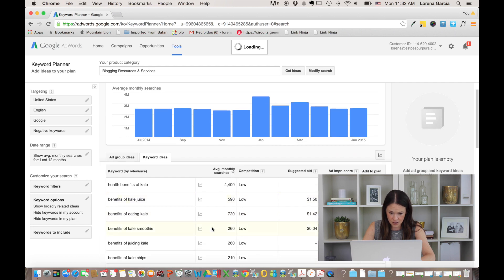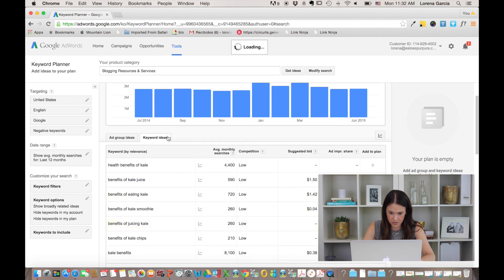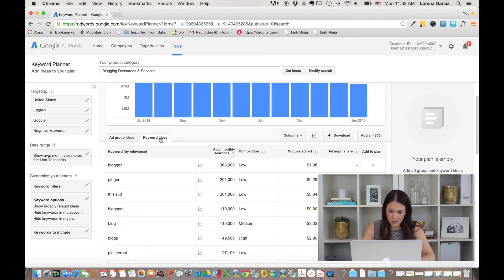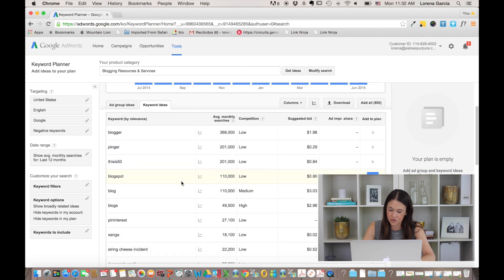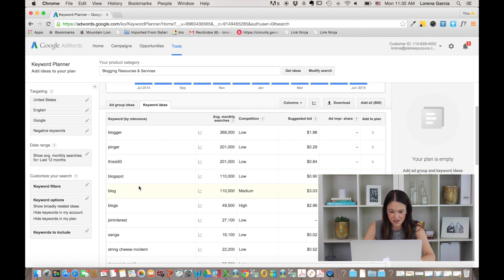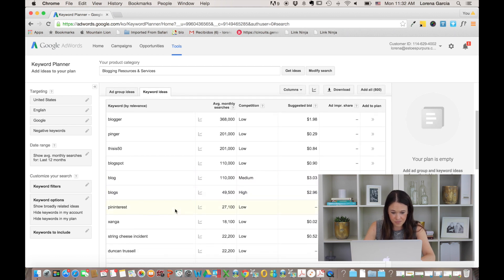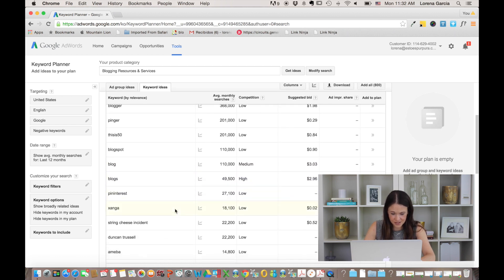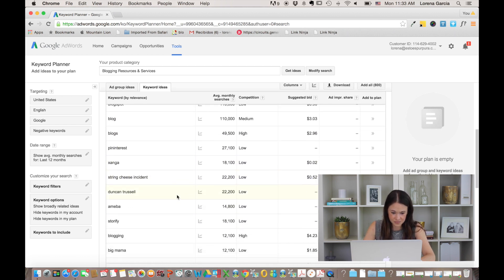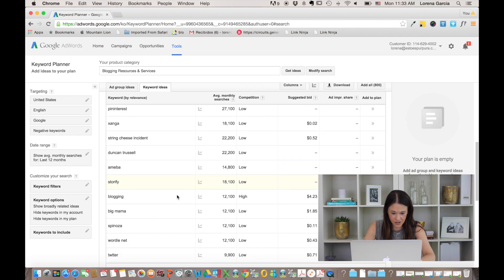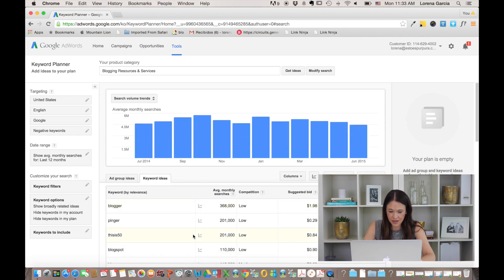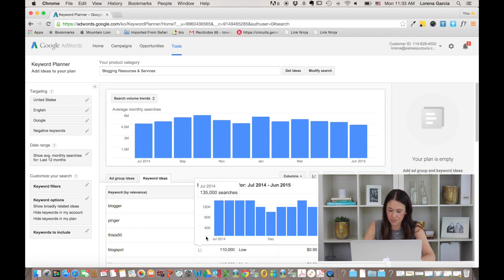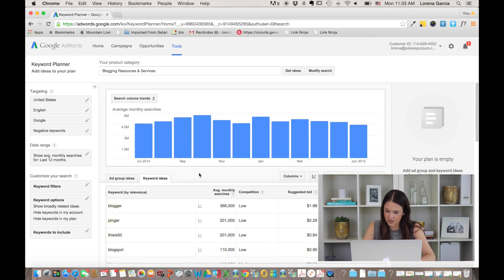And here we're going to go again, it's loading, but here we are on the keyword ideas. So of course I should be using the word blogger, blogs, Pinterest, and then blogging. So here you can get an idea of what people are actually looking for.